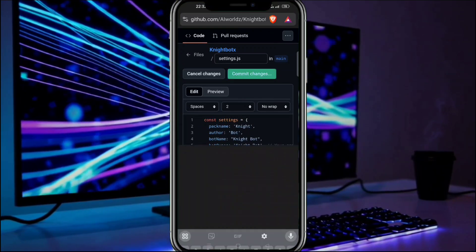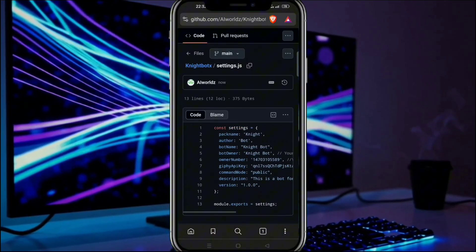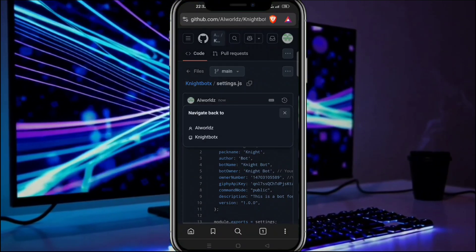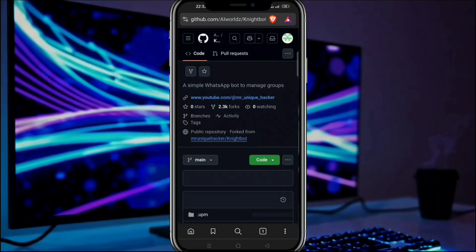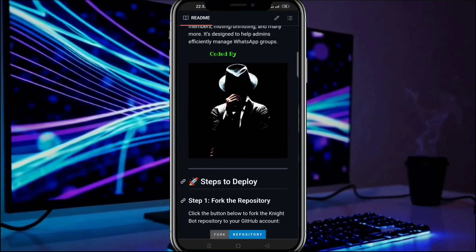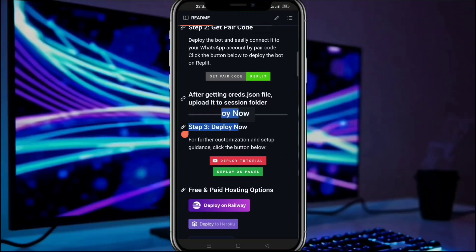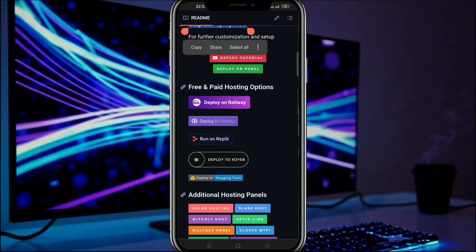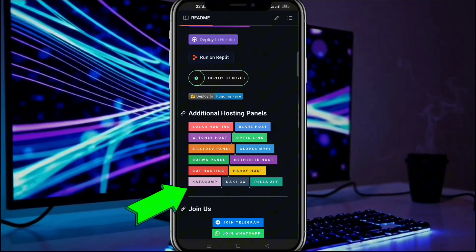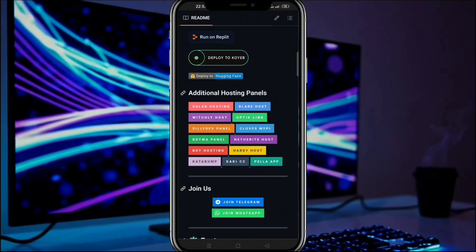After that save and commit changes. Now step 3 is to deploy our bot — I have added all panels below and you can use any of them to deploy. But I recommend the Katabump panel as it is totally free and doesn't require any credits. So click on the Katabump button.